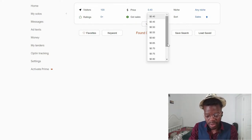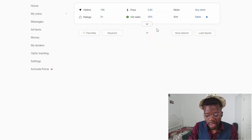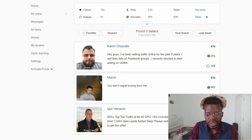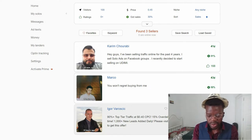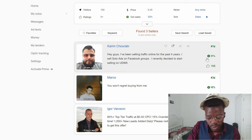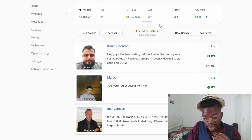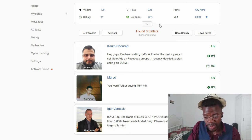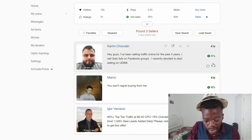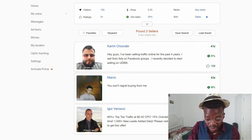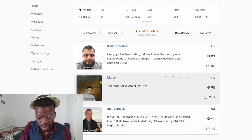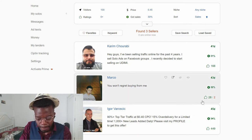Don't go with a very high price like 95 cents to start. Start around 45 cents — you can find sellers at that range. Now, another thing to put in mind is the reviews. Select people who got more than 30% sales. Check how many reviews they got — both good and bad. For instance, this seller here got 30% sales from buyers, but he has two bad reviews and 28 good reviews.